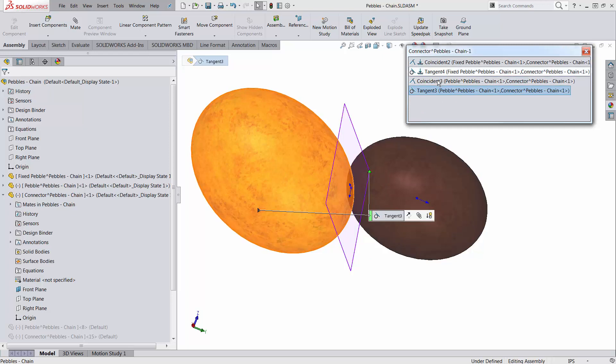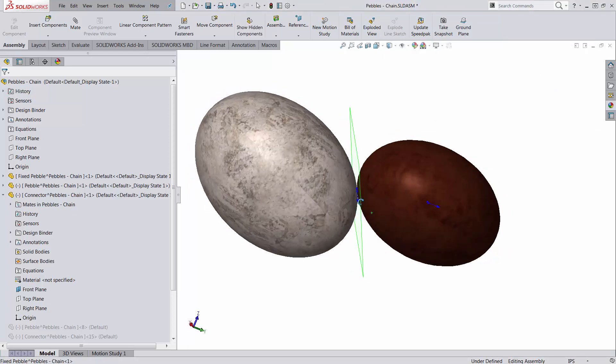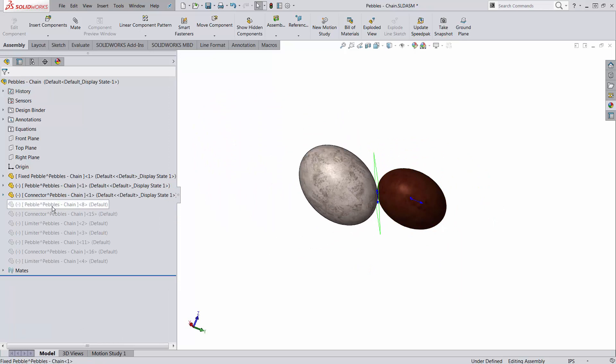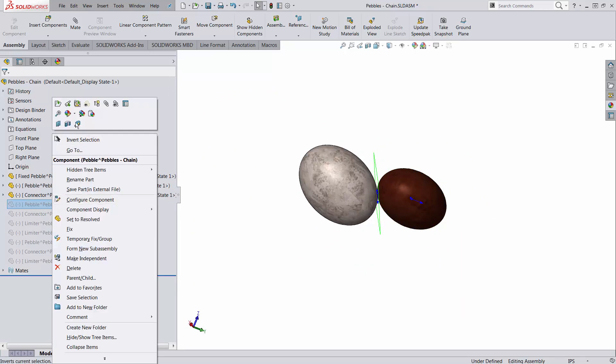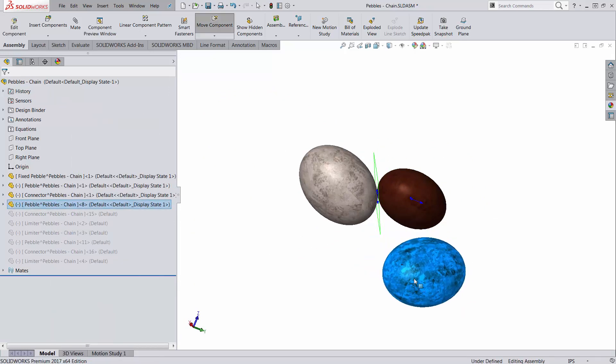These two double tangency, while the coincidences is going to ensure that they would touch each other. Let me bring one more pebble, the green one.